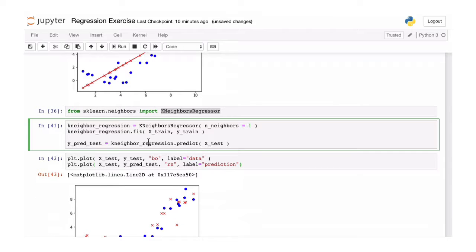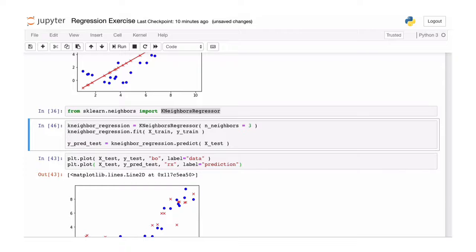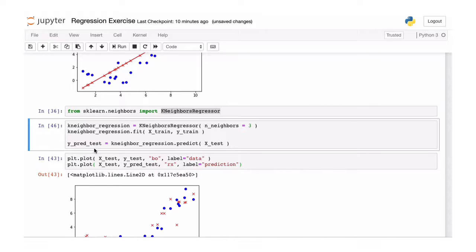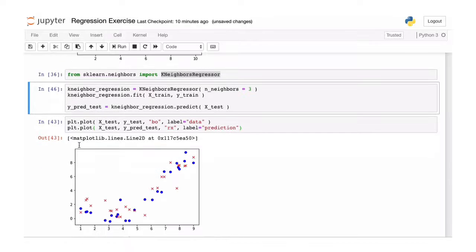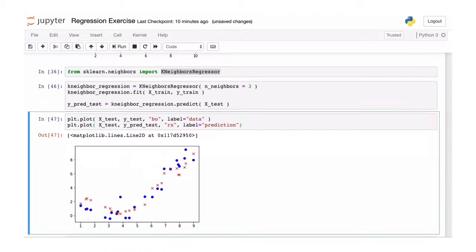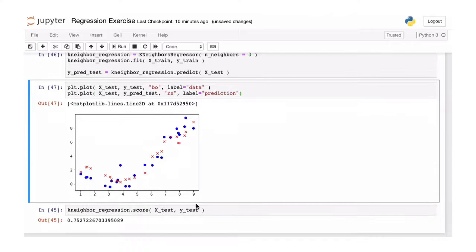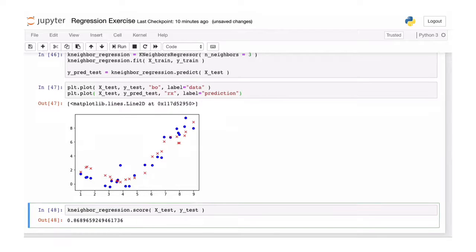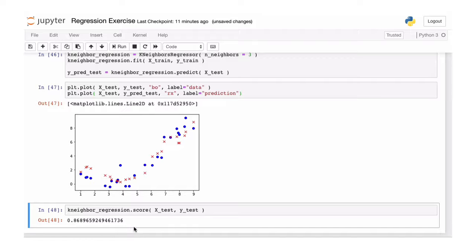So let's increase the number of neighbors. Let's put it to 3. Now I rerun this line. So I reassign a regressor. I fit another regressor. And then I make new predictions. So our predictions look a lot more like the data. And this is confirmed in the score. So it did improve.